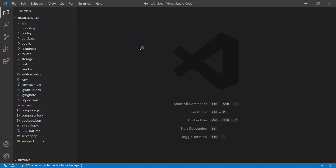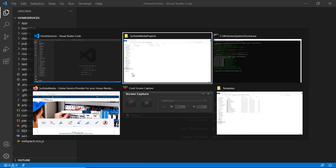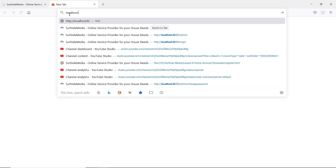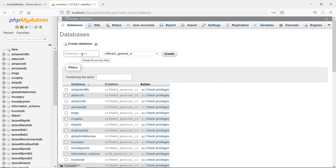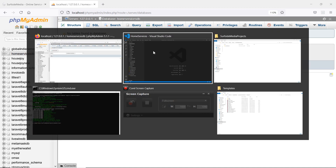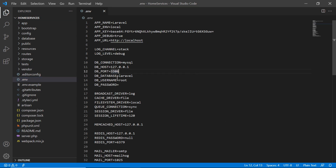Now let's configure the database. Switch to the browser and open phpMyAdmin at localhost/phpmyadmin. Click on Databases and create a new database named home_service_db. Copy that name, click Create. Then switch to the project and open the .env file. Set DB_DATABASE to home_service_db, DB_USERNAME to root, and DB_PASSWORD to blank. Save the file.